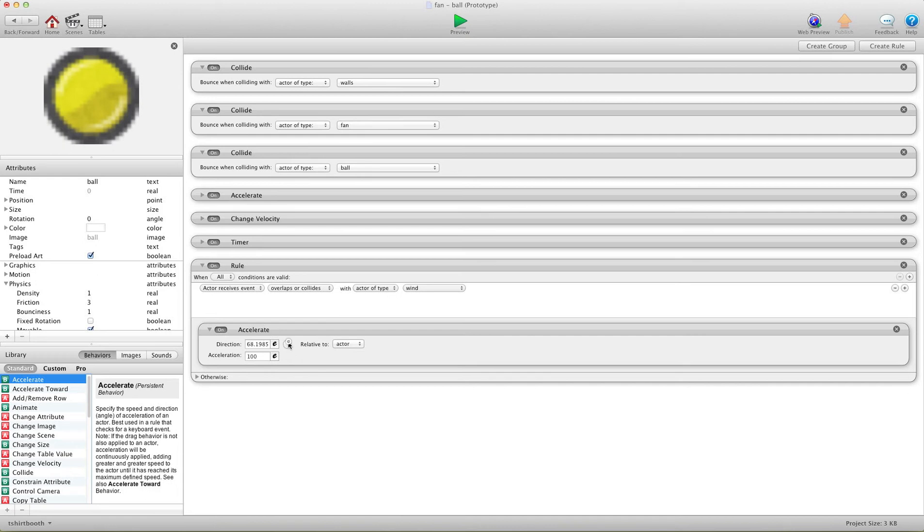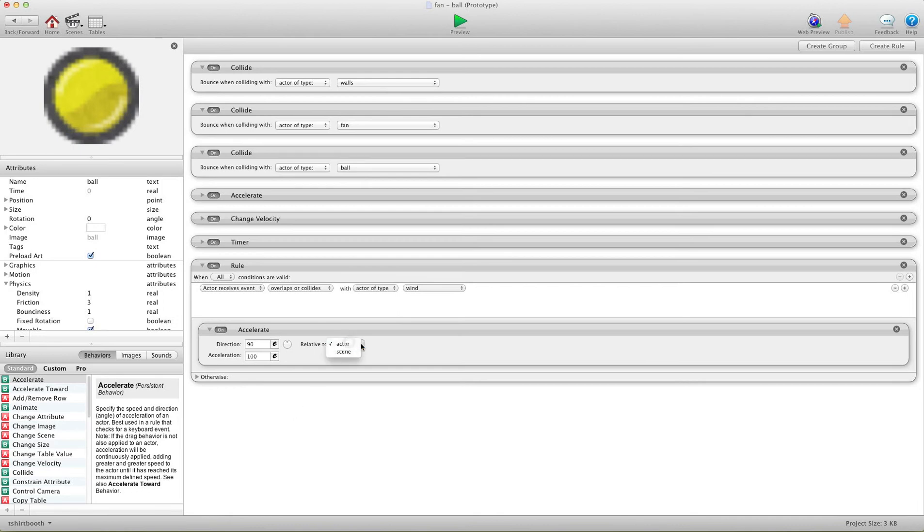And we'll use the up direction because I'll just type in 90 because our fan is blowing up in this scene here. And we'll go relative to scene.